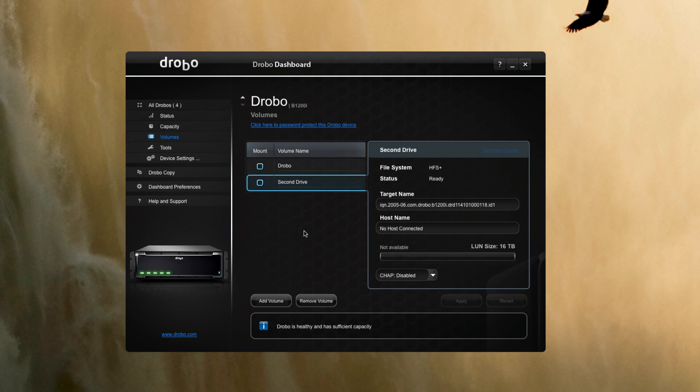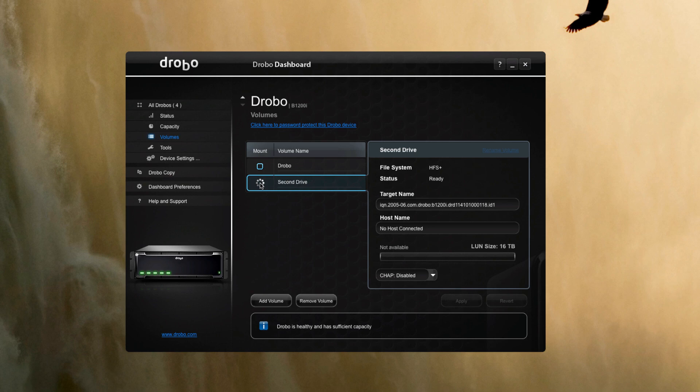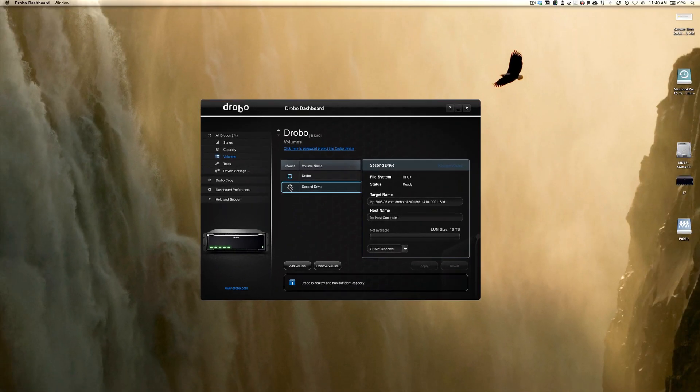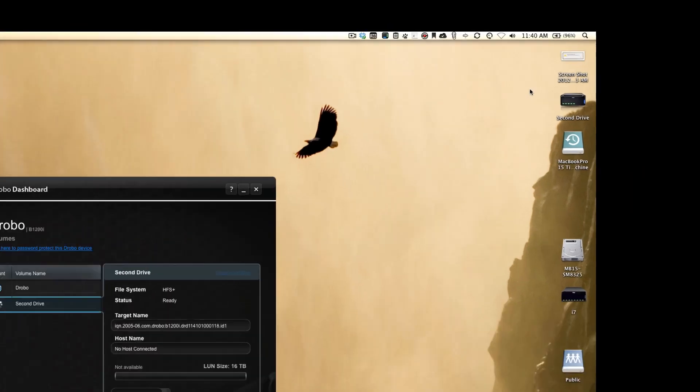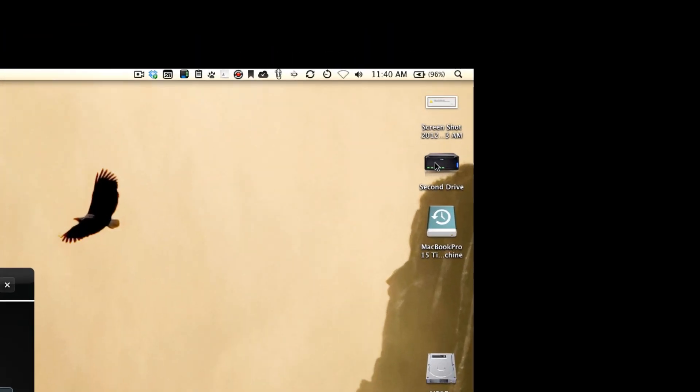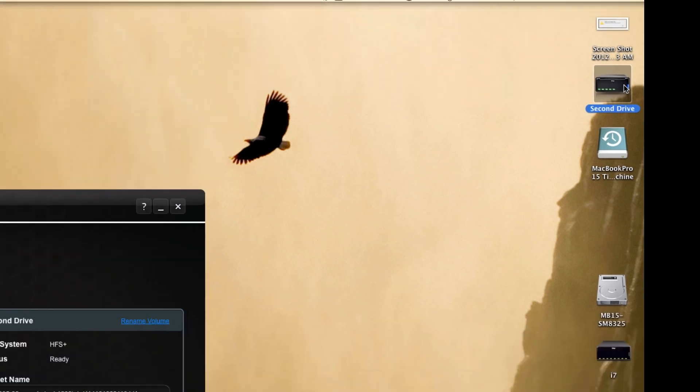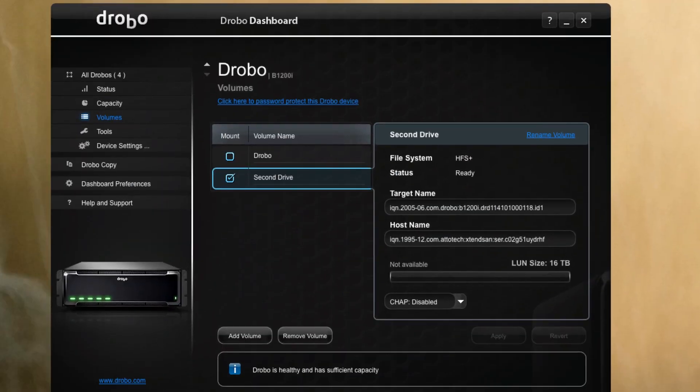And now the final step is to mount the drive. So you can see we have it showing up here. Some of its more detailed information appears in the panel to the right there. So to mount the drive all we have to do is check this box, and you can see right here that the second drive shows up.